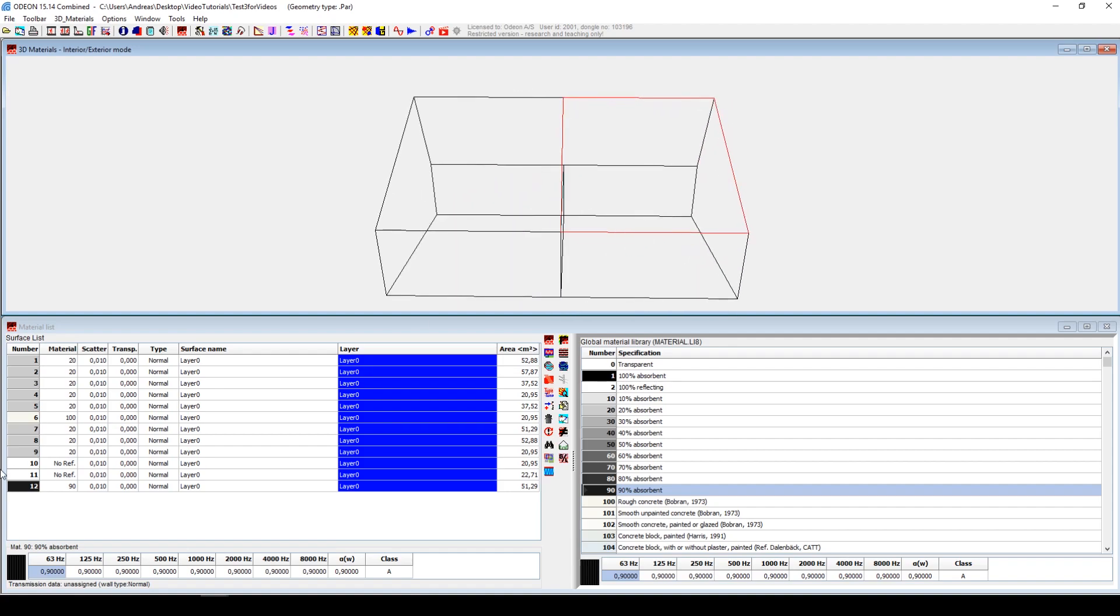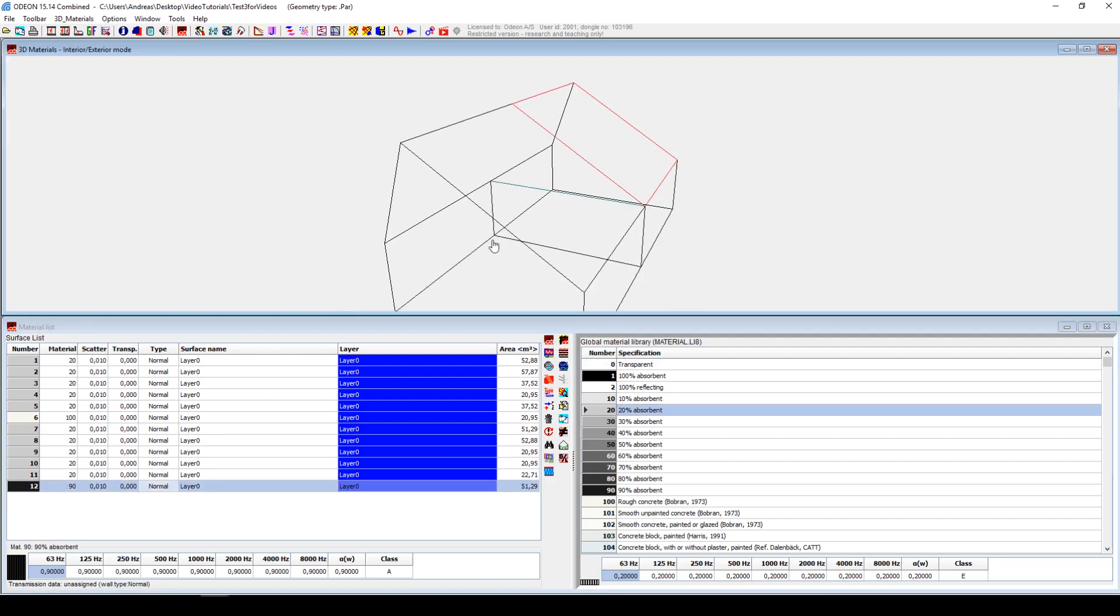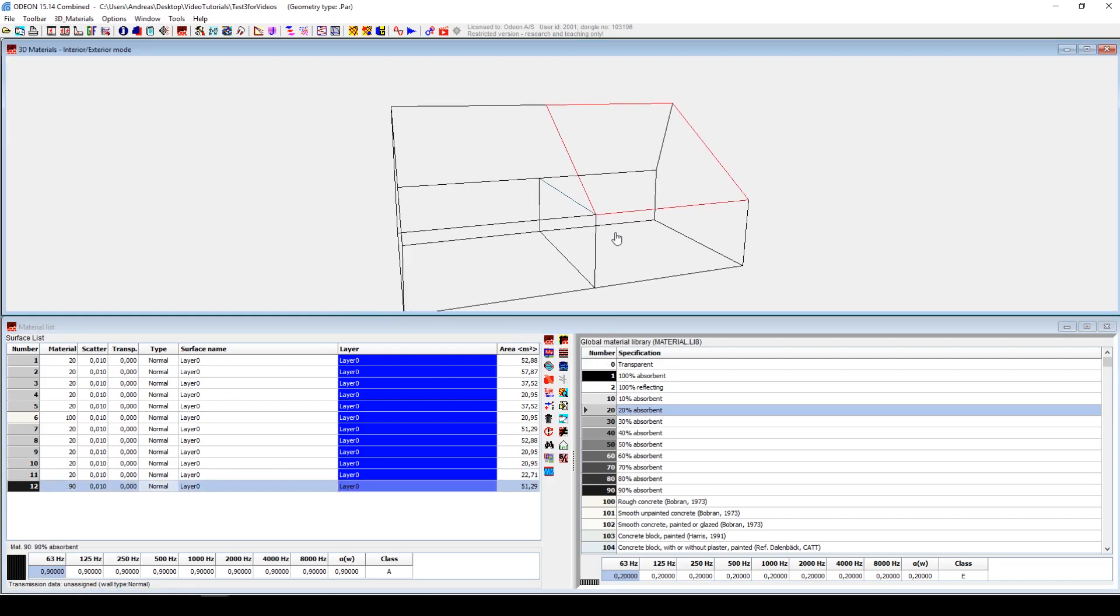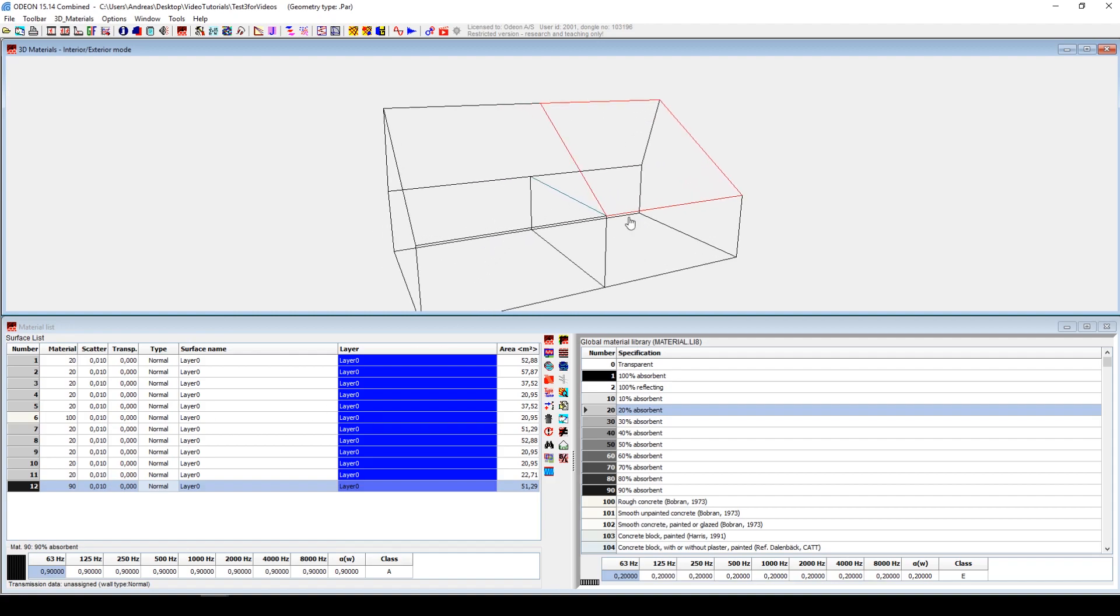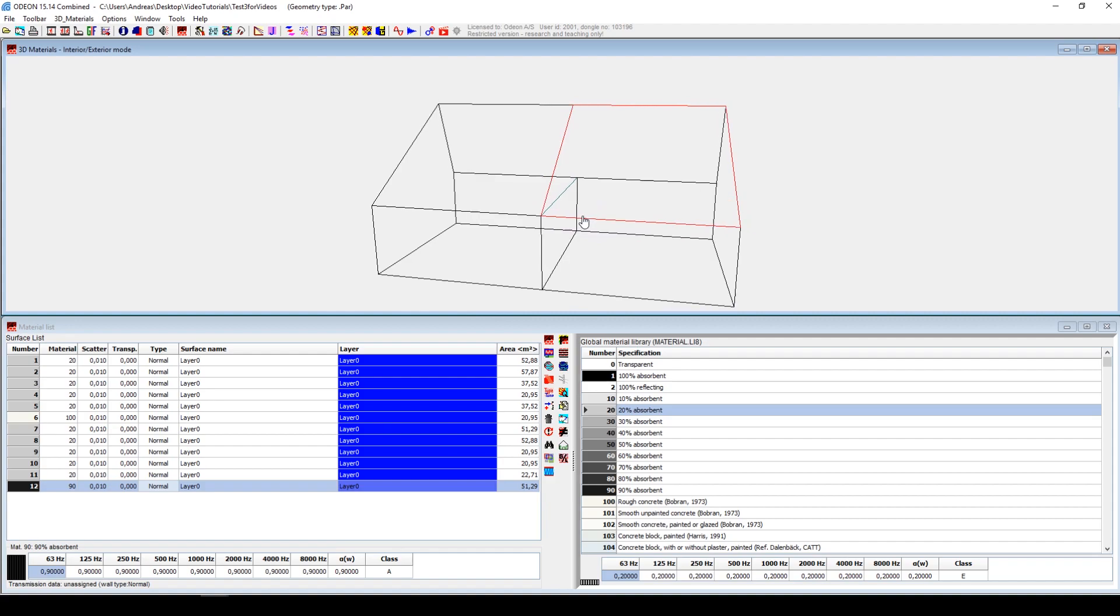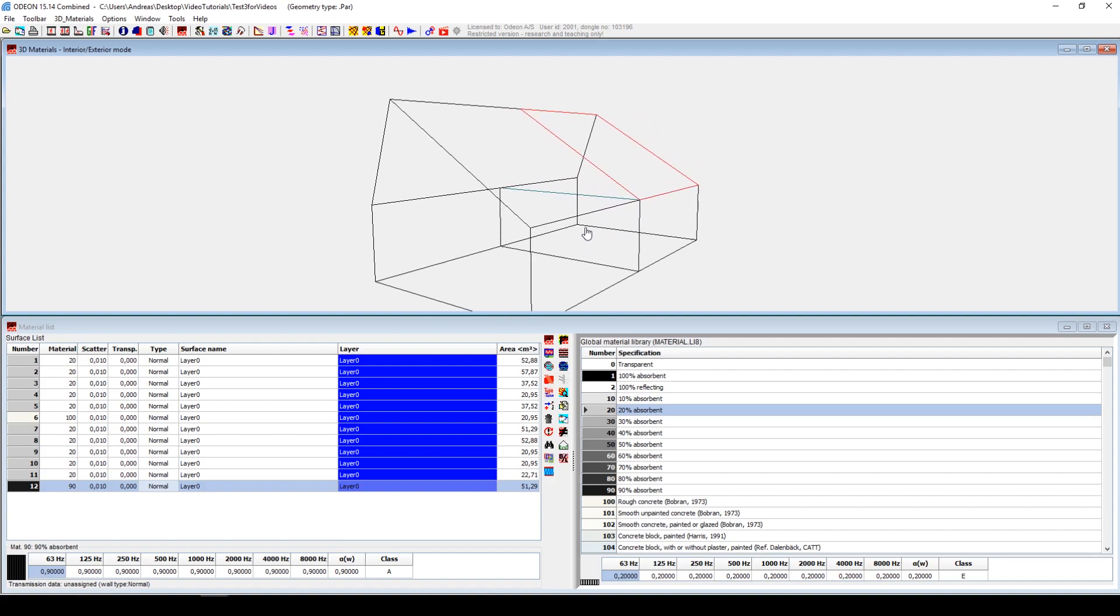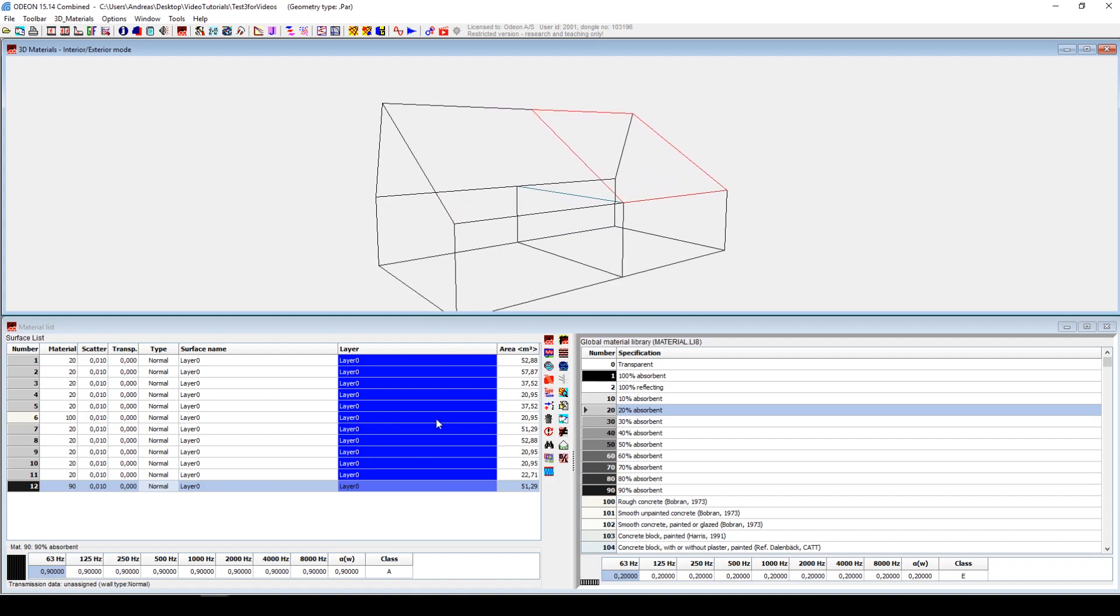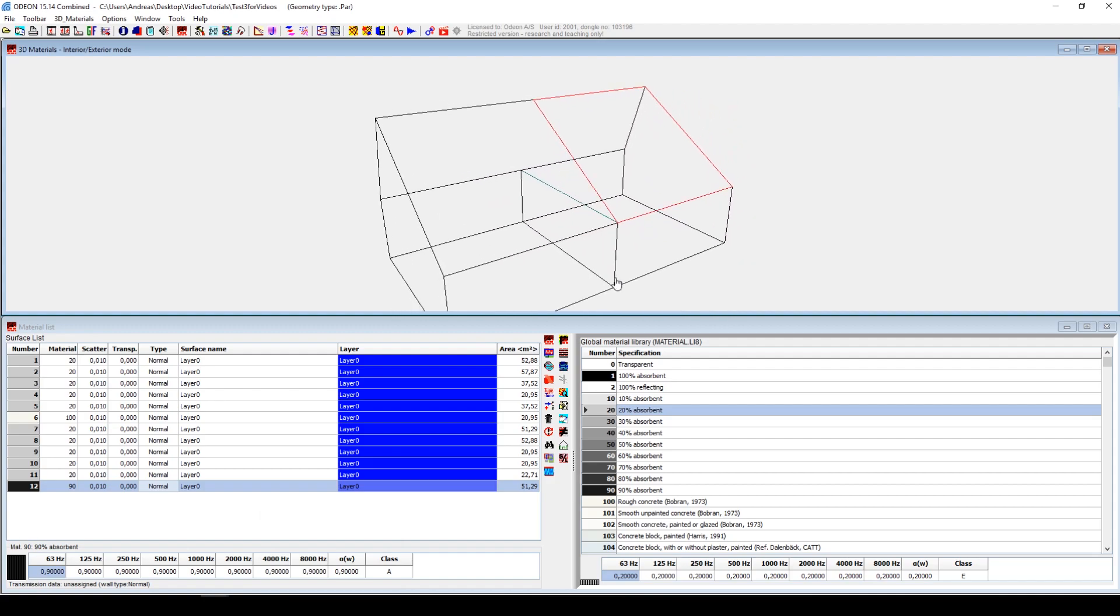So this is a way where you can change the geometry together with all the things you normally change, like the absorption coefficients, scattering, transparency, source and receiver positions, in the same workflow inside Odeon. Where normally, or if you use other softwares, it can be a bit troublesome to change the geometry. Whereas with SketchUp it's very fast and very convenient, especially with the plugin and especially if you have the new version 15 of Odeon.